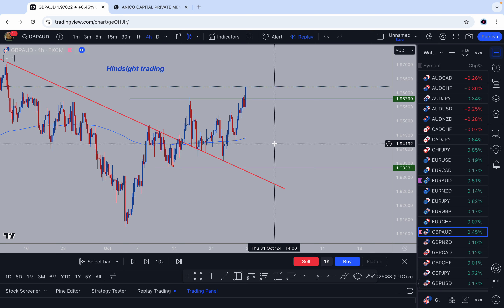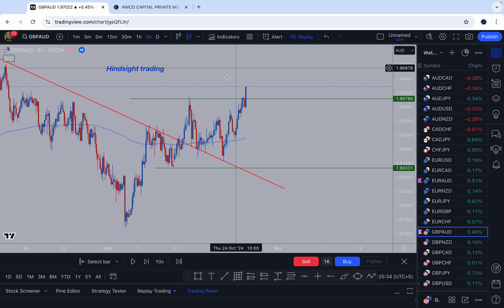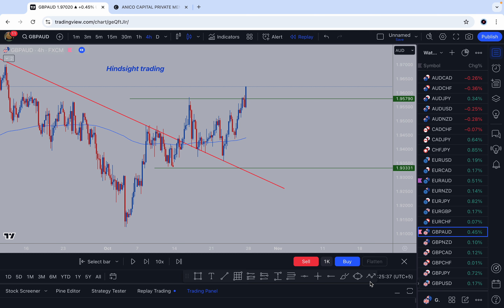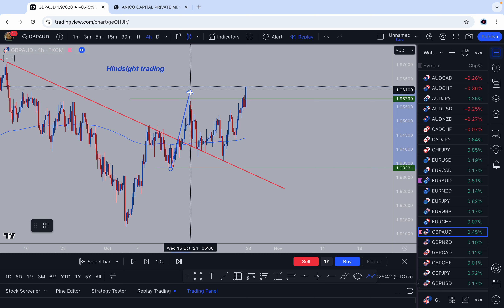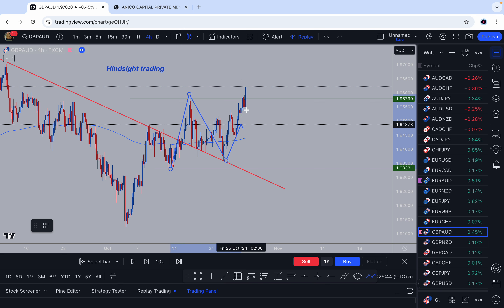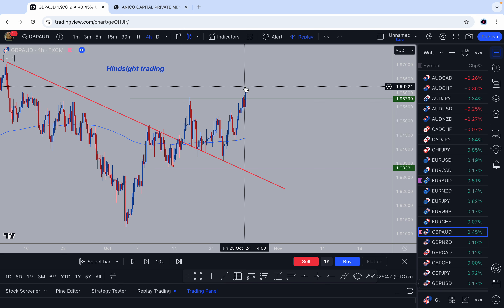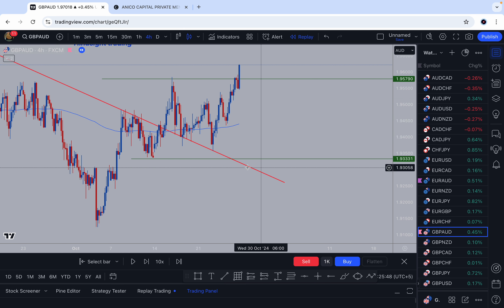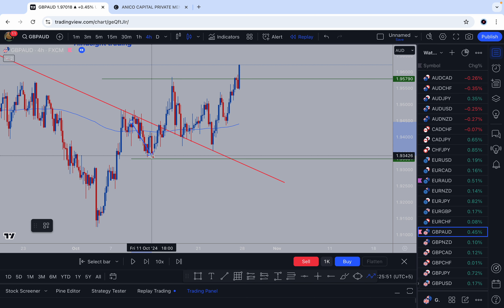This is exactly how I approach the market. As you can see, I've already plotted the range. So this is the range — lower low, lower high, lower high. This is the market structure.